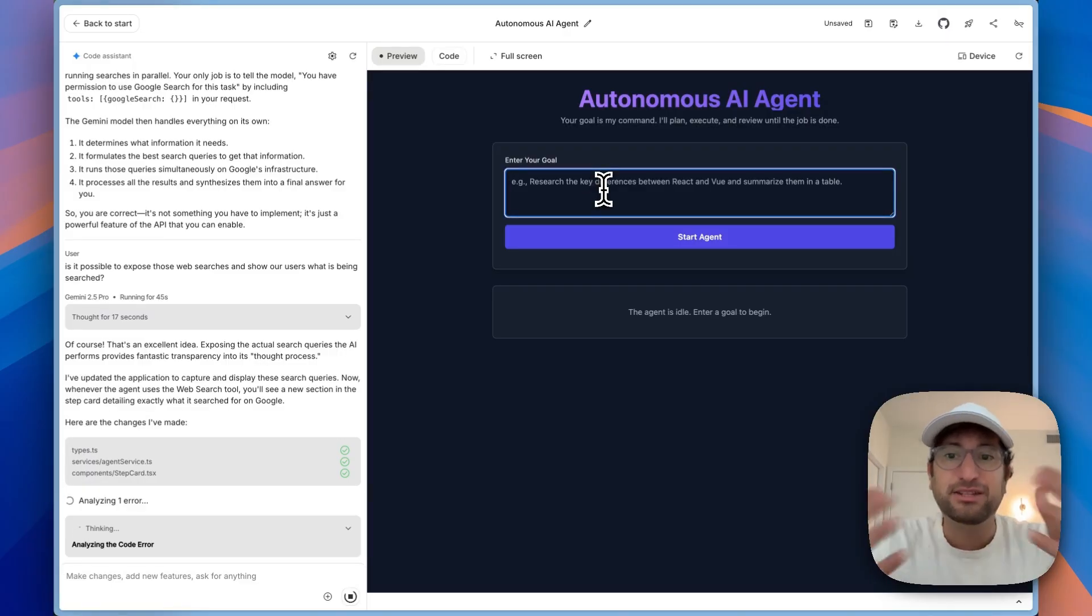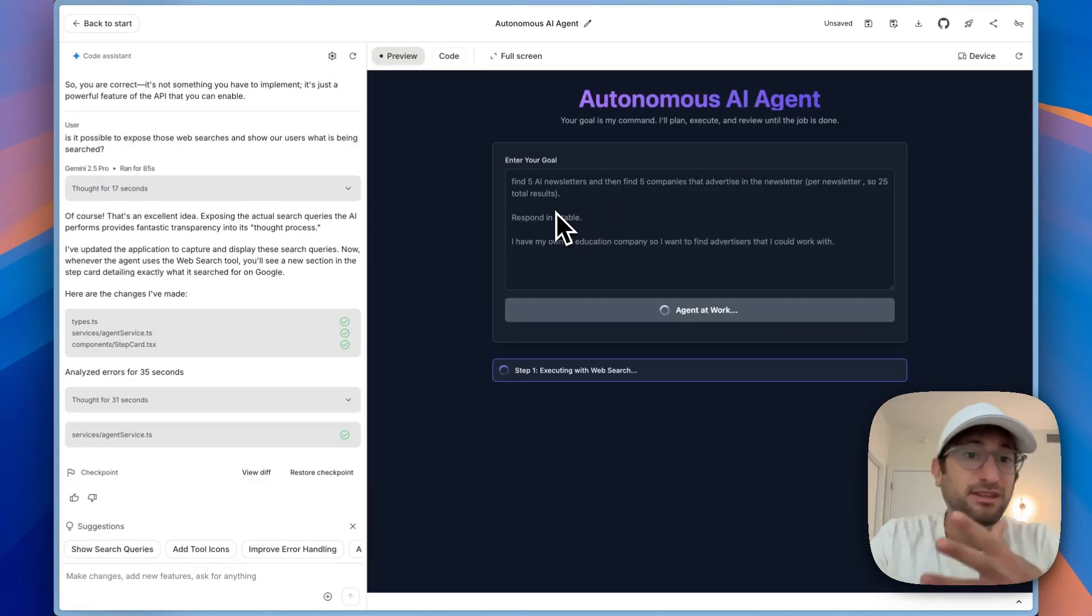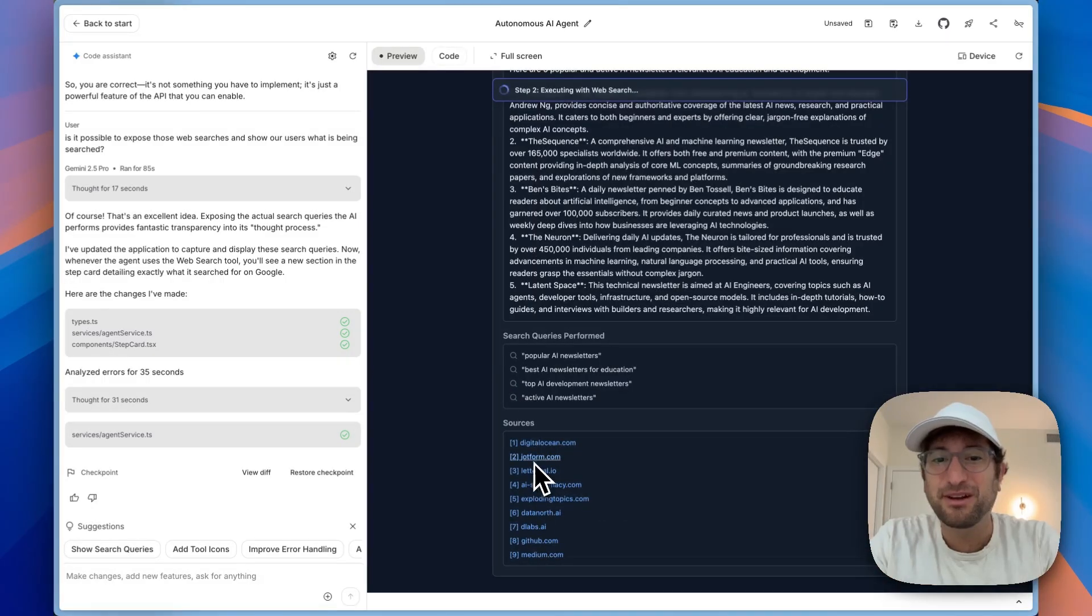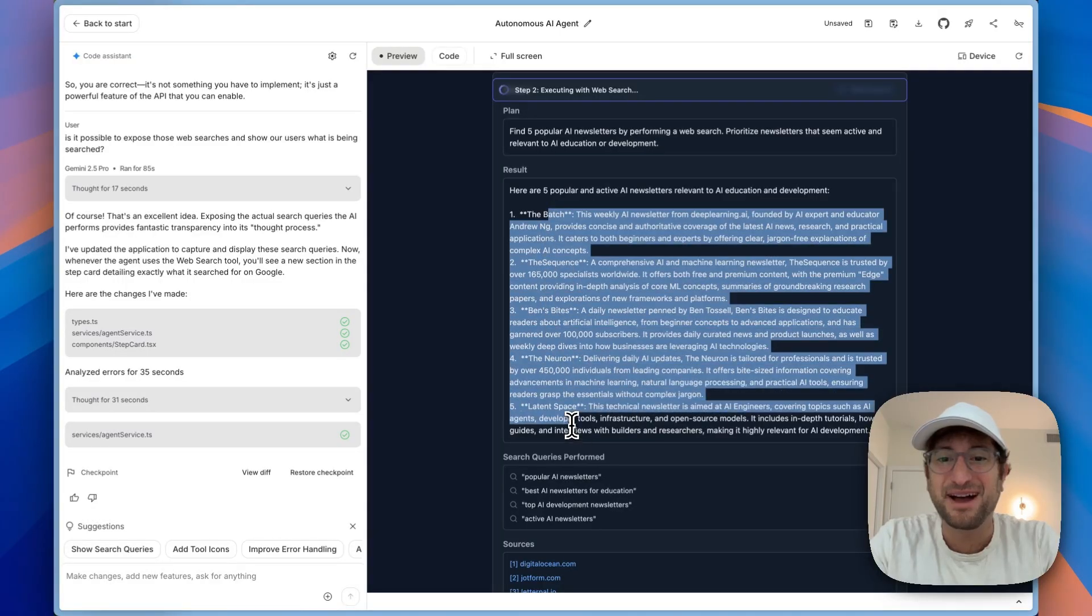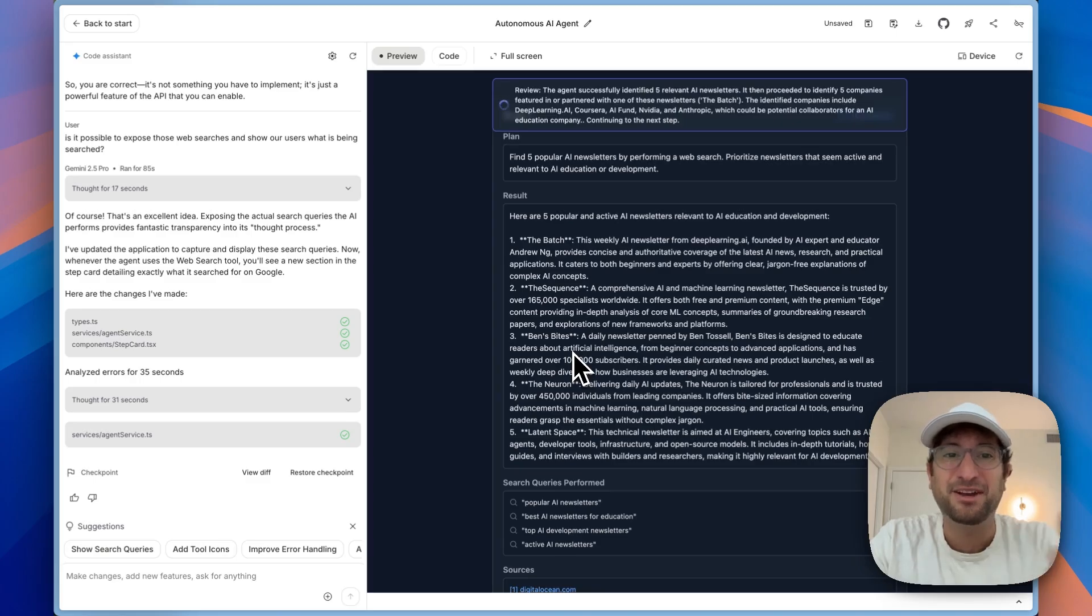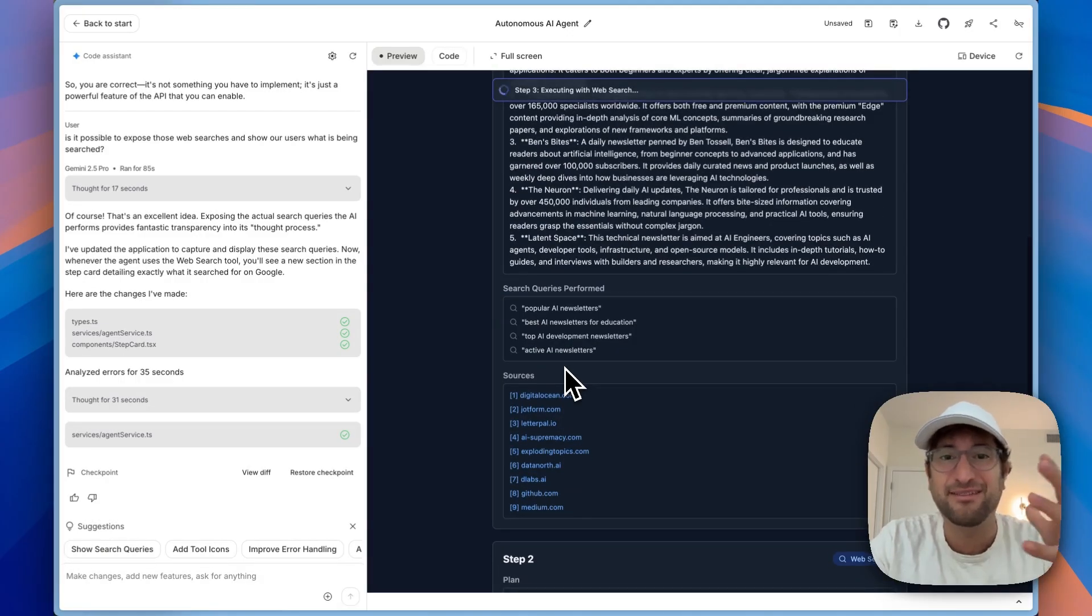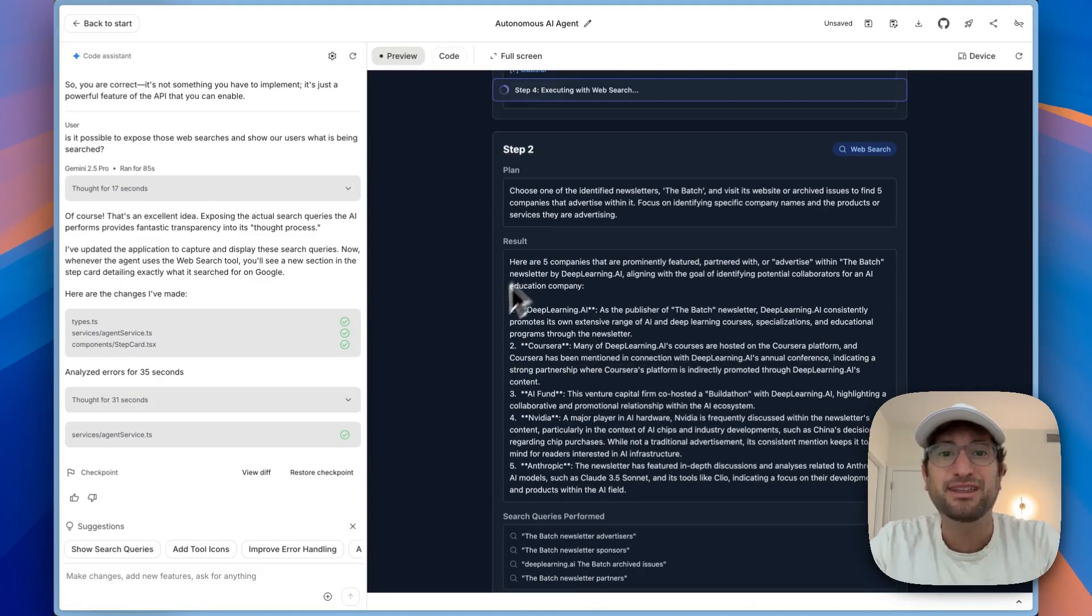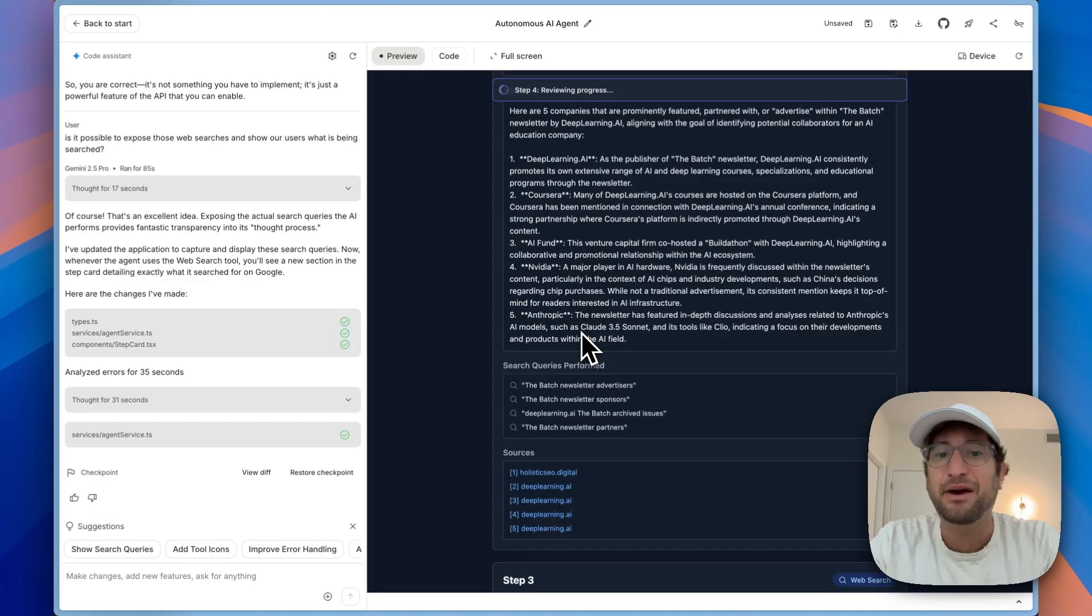So it says it is going to add it now. So maybe it was possible. I'll enter in a similar prompt so we can just see how it did with this new feature. I'm going to start this agent. It's a very similar prompt to the initial one. And then let's see if we are able to see the web searches that it created. Now we have sources, but we also have search queries performed. So it performed four different web searches in parallel and then got us these five AI newsletters. This is even better than I thought because I didn't know that Gemini could perform these parallel web searches just within the API itself. It's just intelligently doing that in the backend.